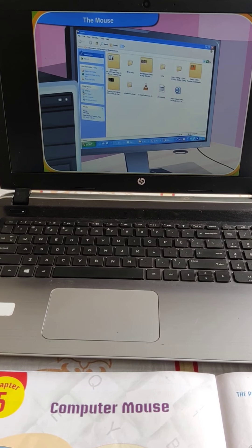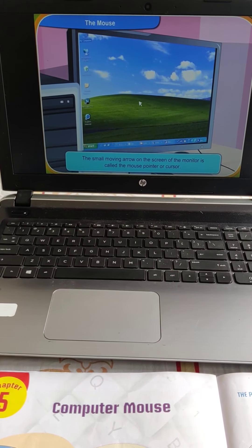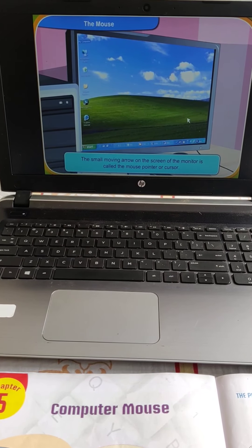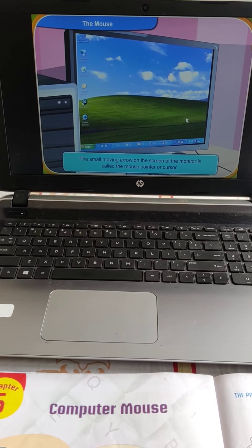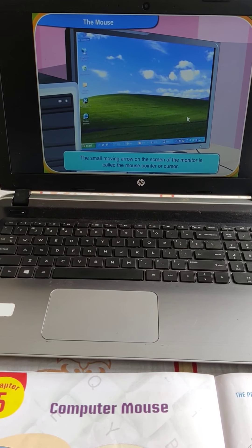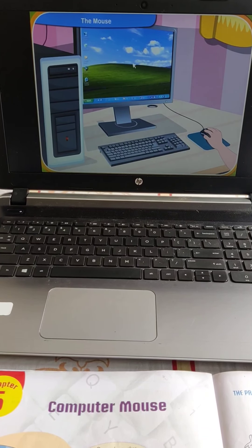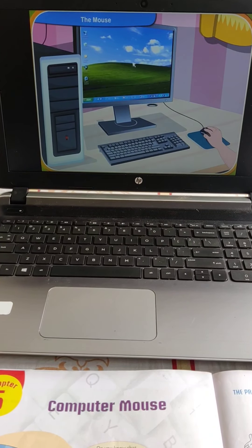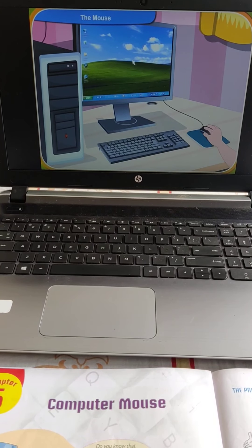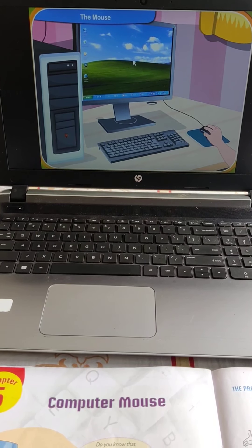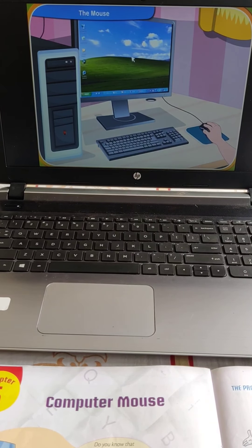What is a mouse pointer, Clicko? See the small moving arrow on the screen of the monitor? It is called the mouse pointer or cursor. Now move the mouse on the table. Look, the cursor on the screen is also moving. It will move in the same direction as you move the mouse. The mouse is so useful, Clicko.